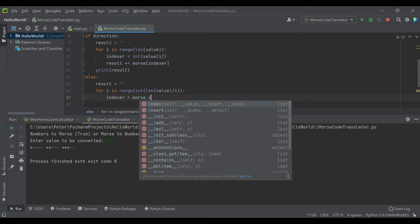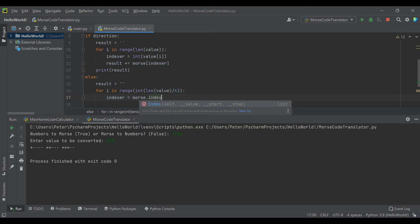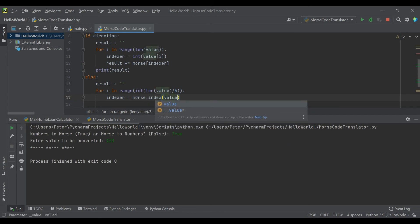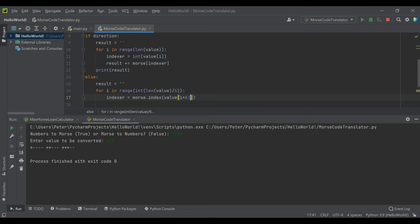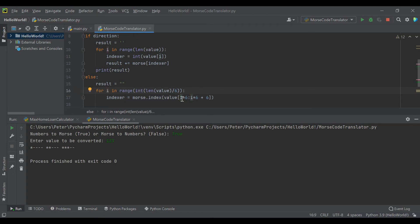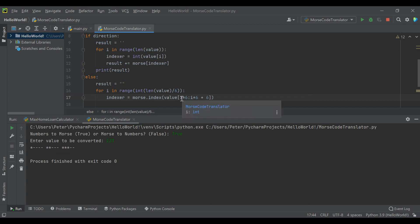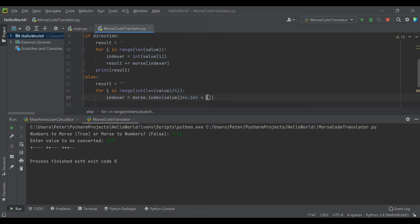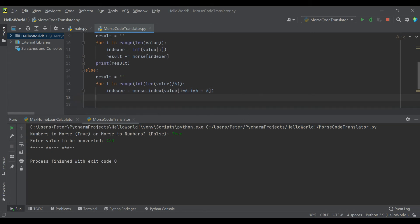Now we'll use that indexer variable again, but this time it comes from a function Python has built in to look up the index. We're going to put in the value times i times six, going up to i times six plus six. As we go through this loop, each time we're grabbing the next string of six characters. It starts from zero up to six, then six to 12. Remember about ranges, they don't count the endpoint.